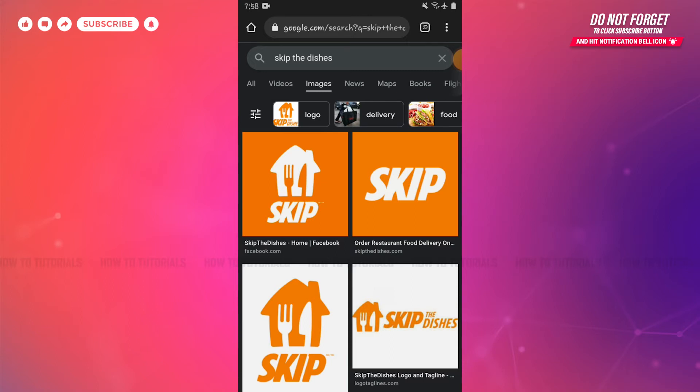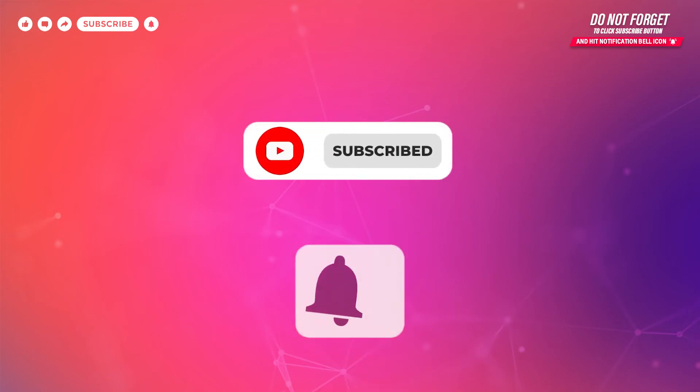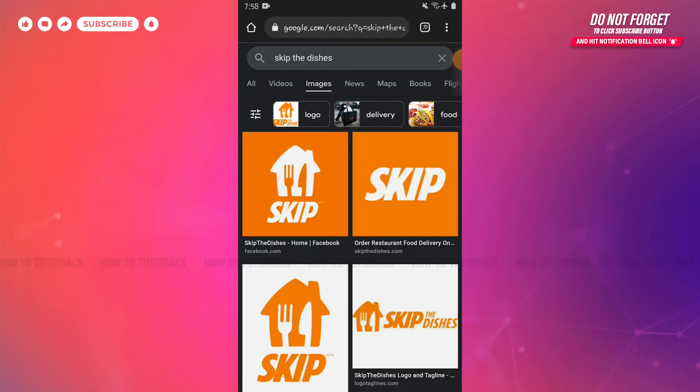Before starting this video, please make sure to subscribe and to press the notification bell icon to get updated. So, let's get this video started.